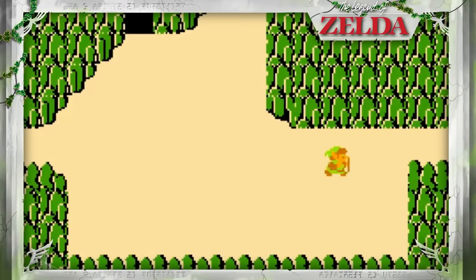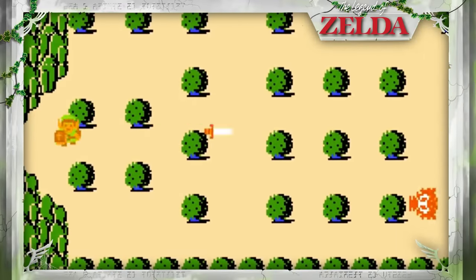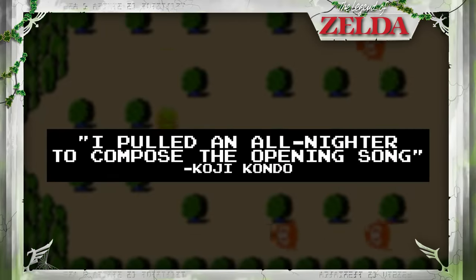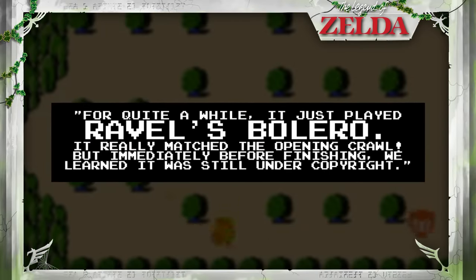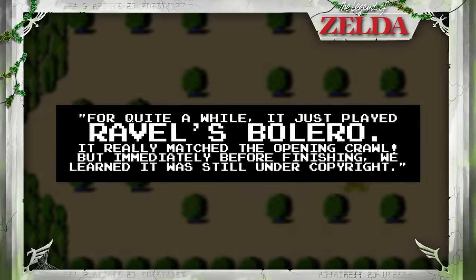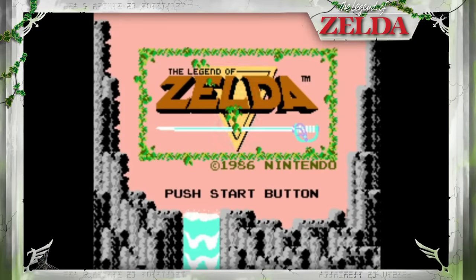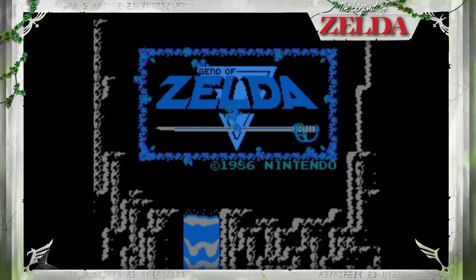The main Zelda theme is among the most iconic songs in video games, but this almost wasn't the case. The song was composed in a single day by Koji Kondo when the Zelda team realised that copyright had not yet expired on the song they originally intended to use: Bolero by Maurice Ravel. It's a piece of classical music you've probably heard before, but it's incredible to think that this would have played instead of the classic Zelda theme on the NES — perhaps something like this.